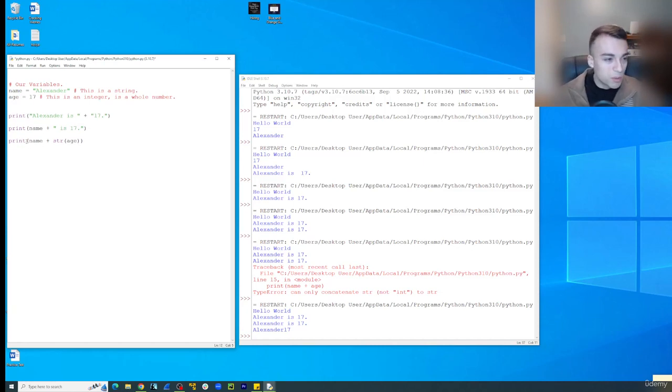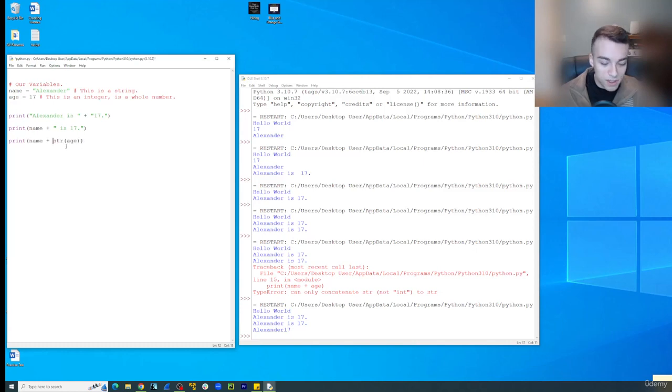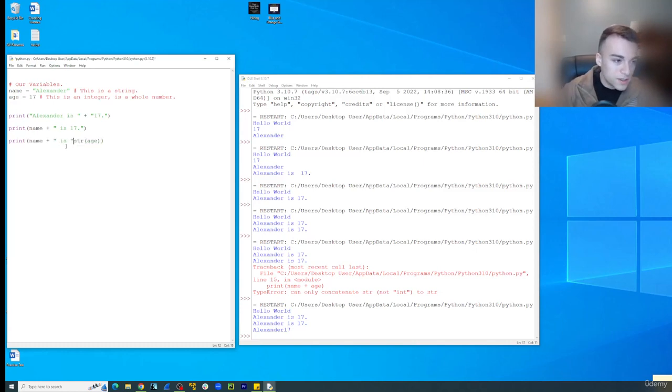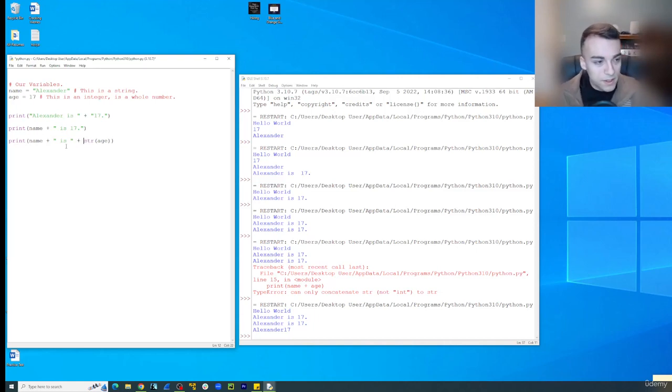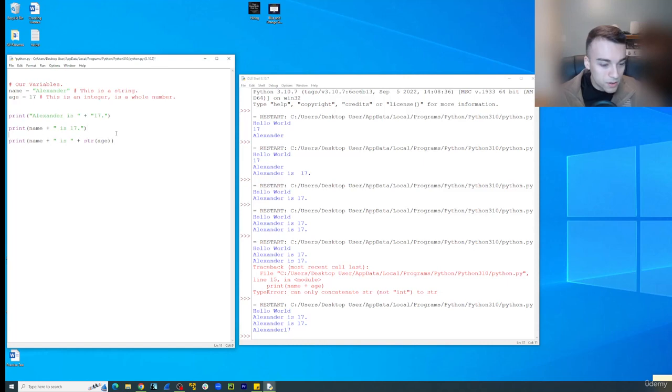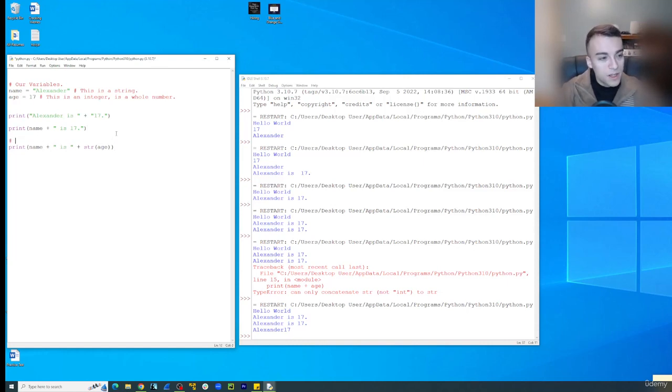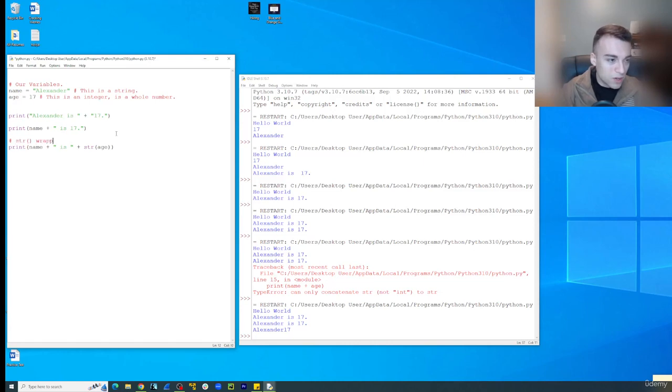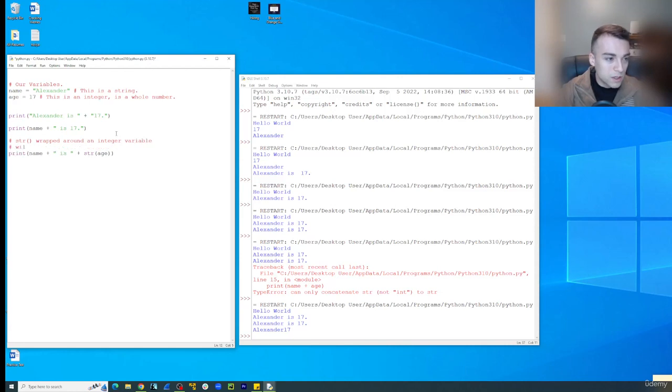So we can do print Alexander plus that. So let's do plus is plus str age. So we're converting age into a string. Okay, so let's just put a note here. And we'll put str wrapped around an integer variable will convert an integer to a string.